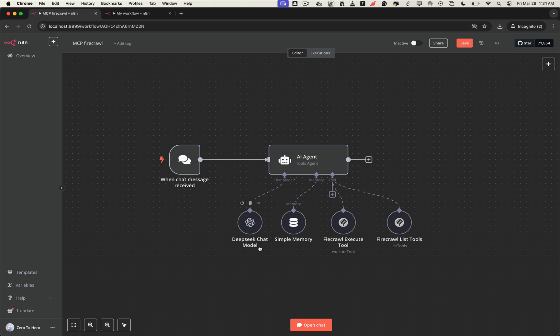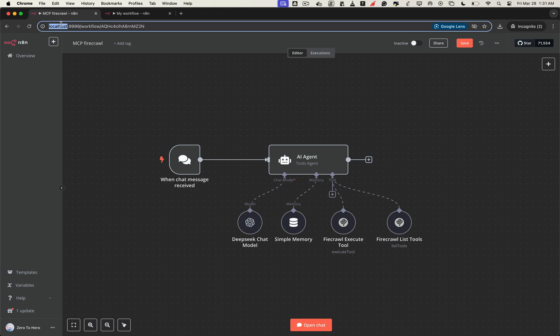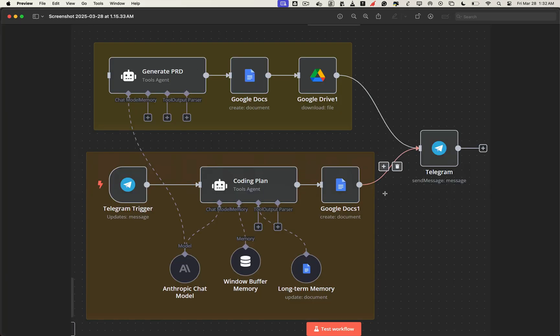But there's a major limitation right now. You can only access your workflows through localhost. That means only your machine can run or trigger them. You can't share workflows, trigger them from another device, or integrate with tools like Telegram, Gmail, YouTube, or Stripe, because those platforms require URLs served from a domain.